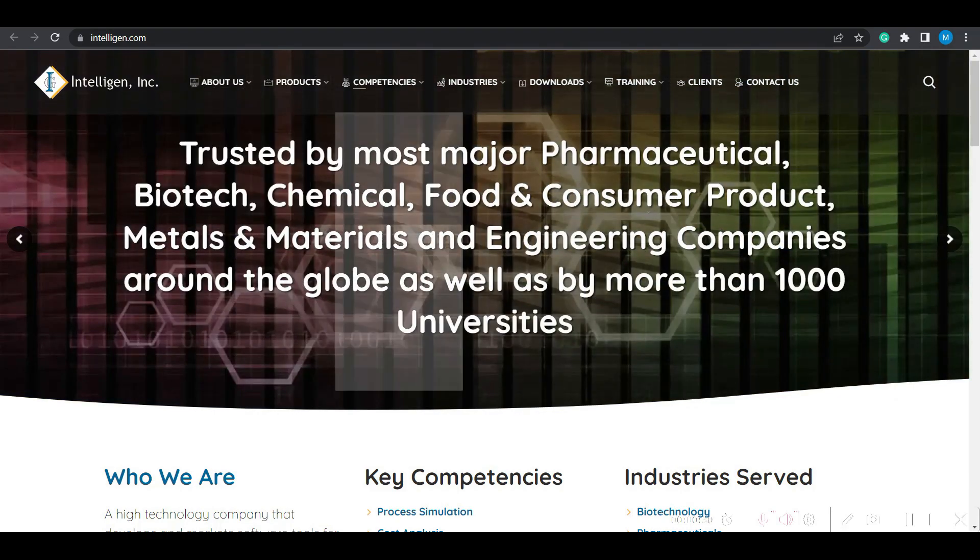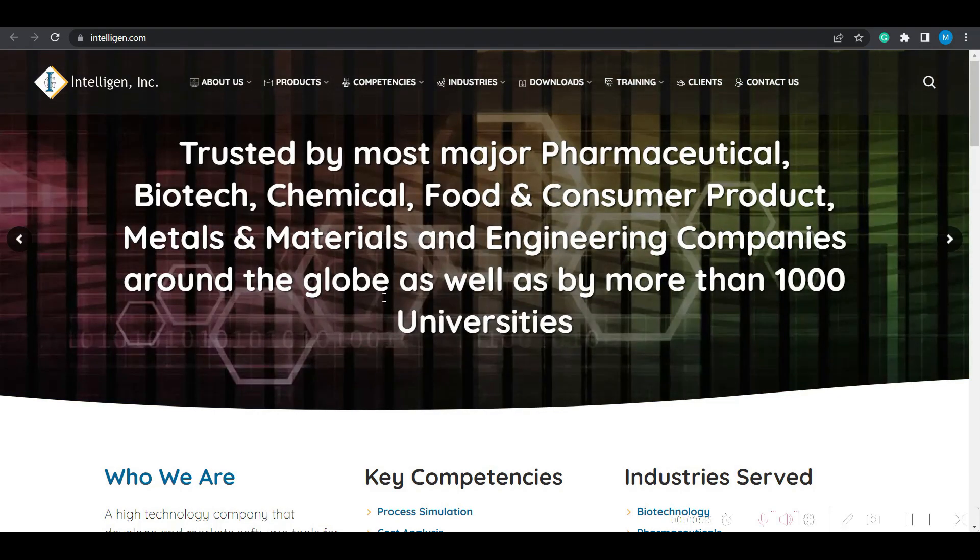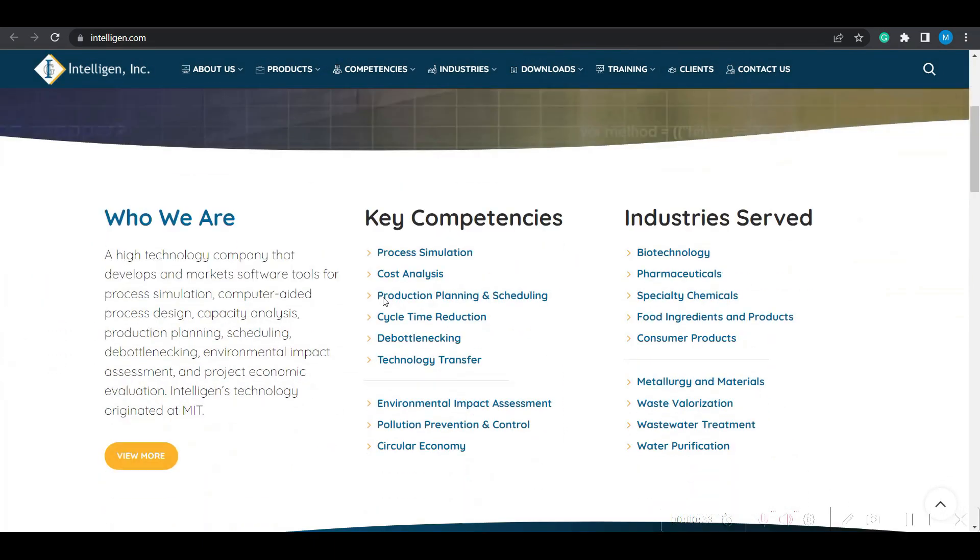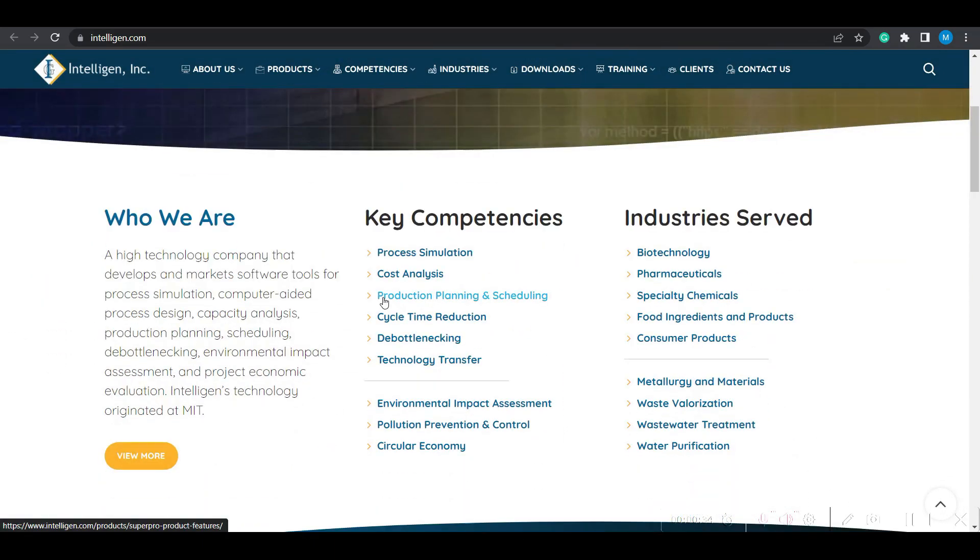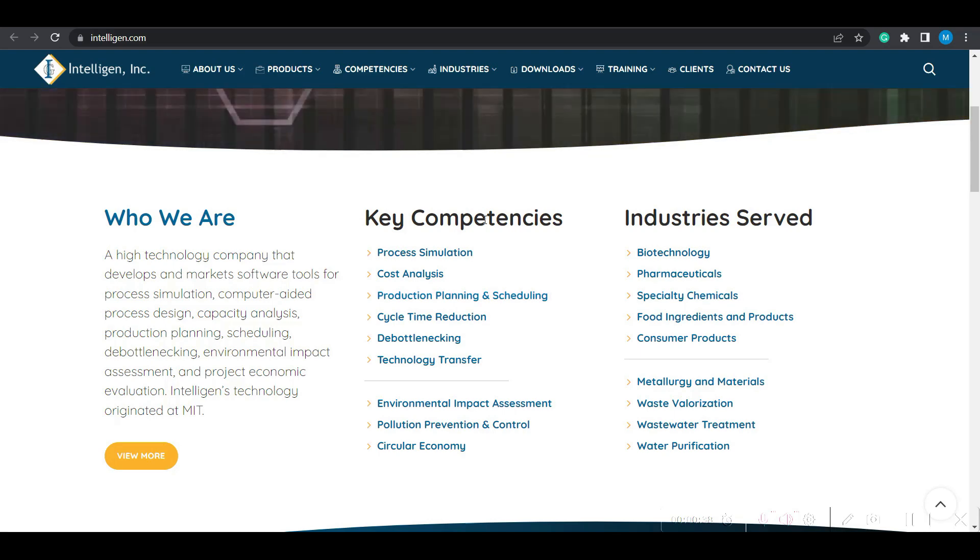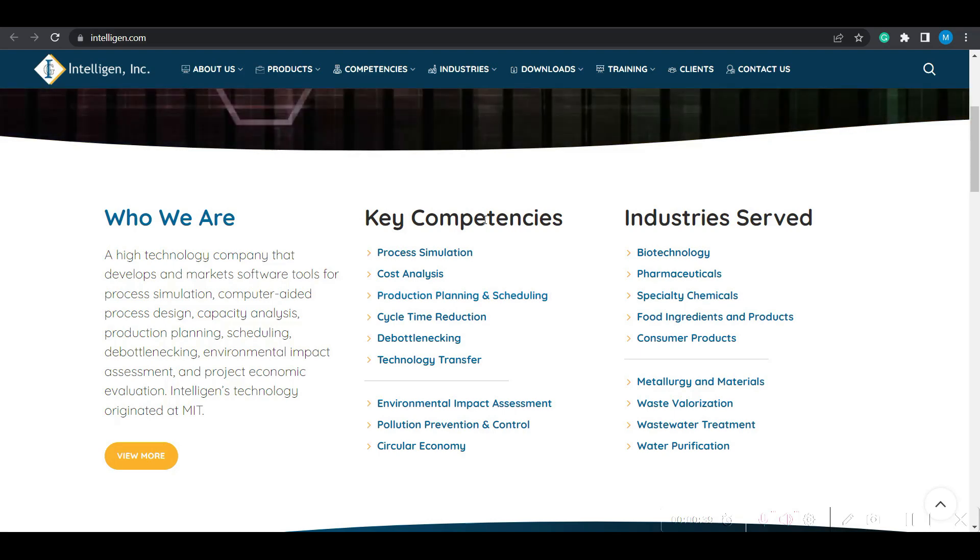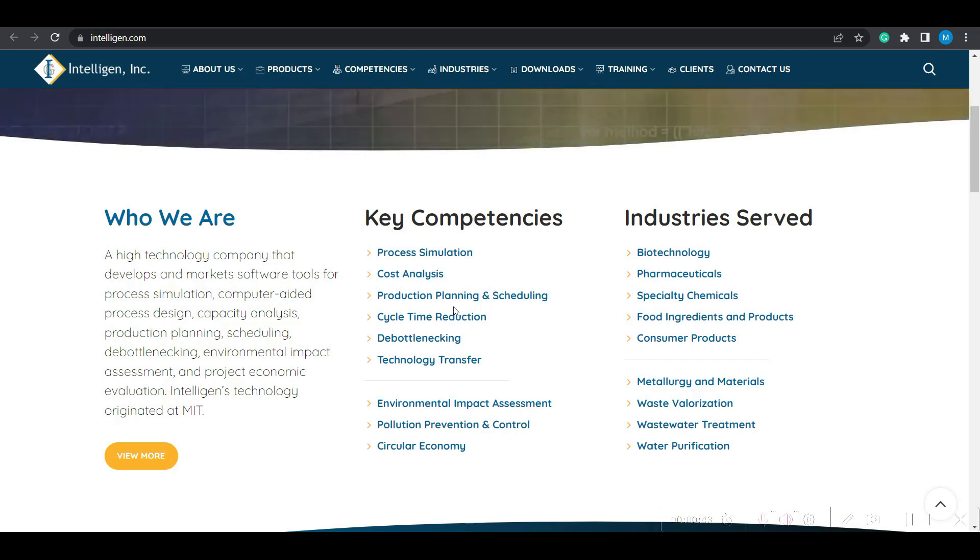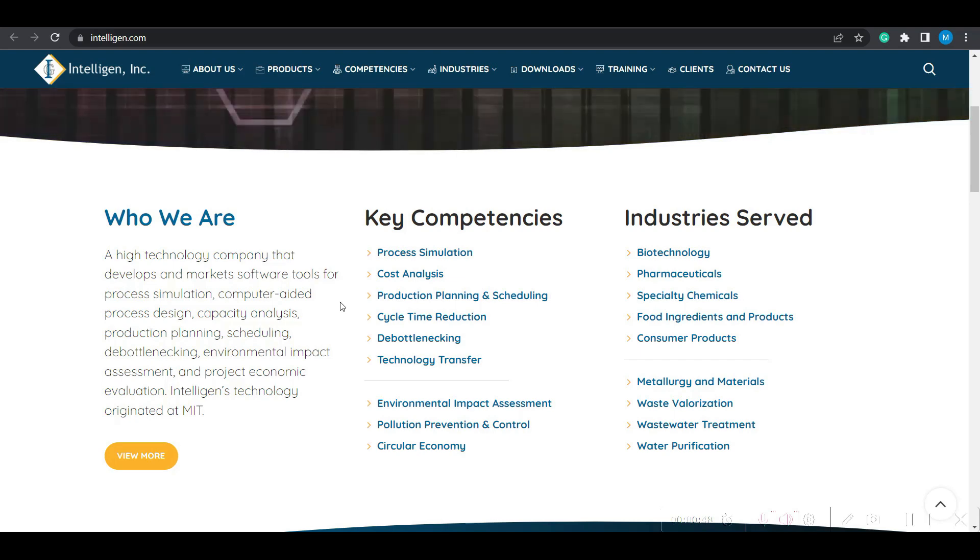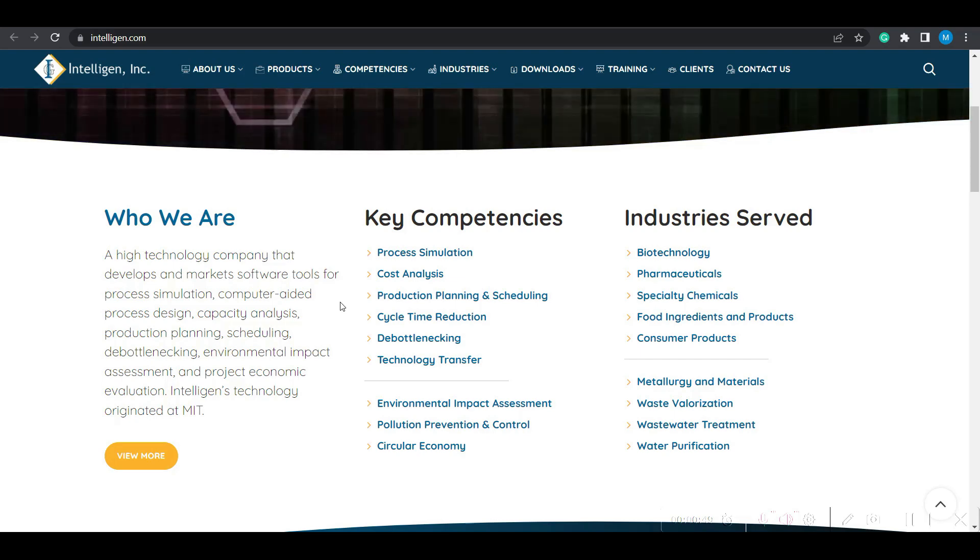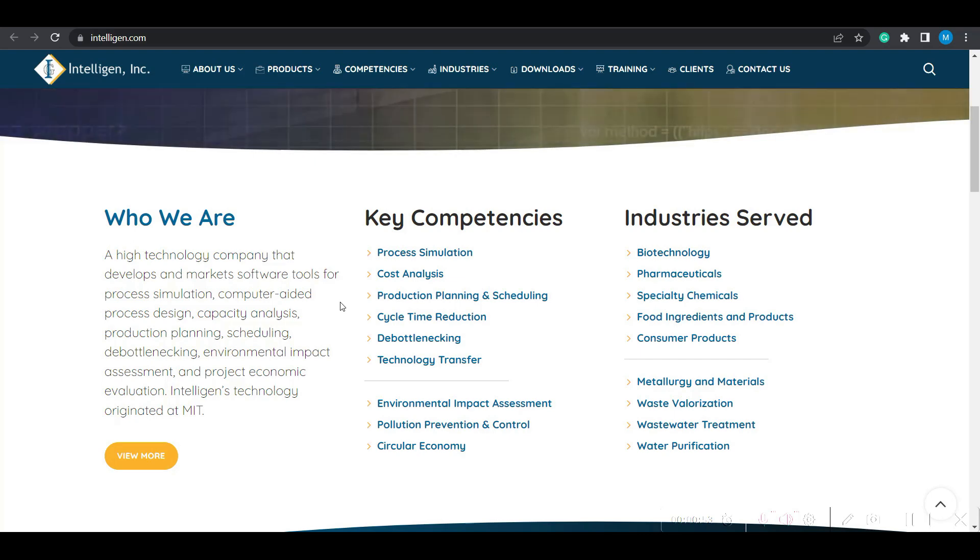If you go through this website, you can understand the potential of the SuperPro Designer or SchedulePro Designer software. They have given complete details on the key competencies of the SuperPro Designer software, especially its role in process simulation, cost analysis, production planning, scheduling, cycle time reduction, and many more.